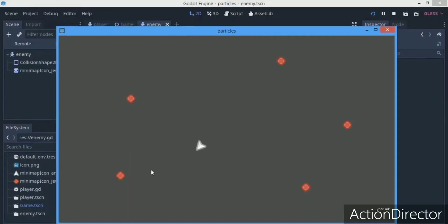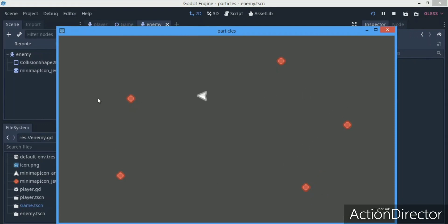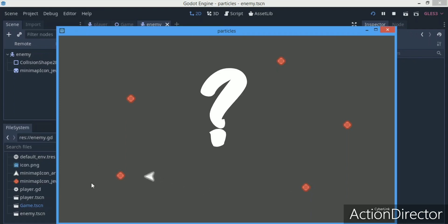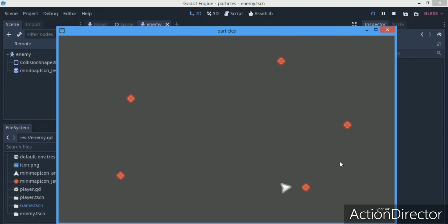Hey there, it's Davis again, and today we're going to be working on enemies that actually follow your player. We're going to be working on AI enemies. For some reason my enemies look like apples, but they are still enemies. Currently we can only collide with them — they are not moving or anything — so we're going to actually be doing all that today.